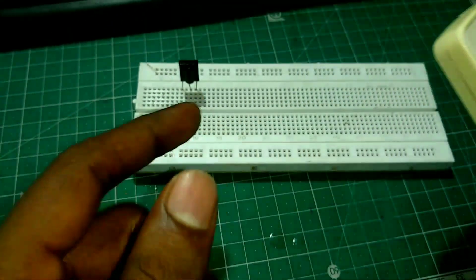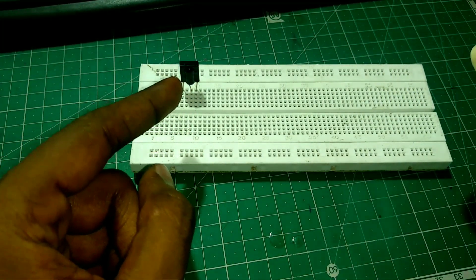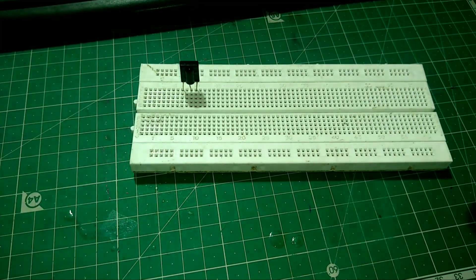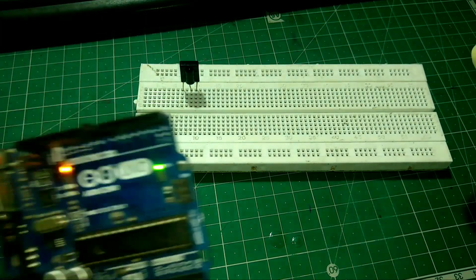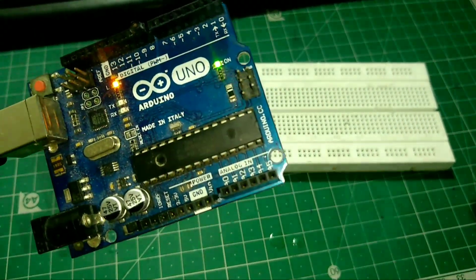For that only, we are using this IR receiver. To decode this IR signal into ETSA values, we use this Arduino UNO microcontroller.